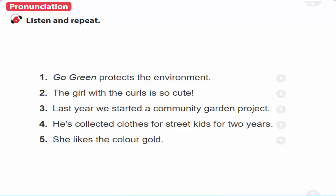1. Go. Green. Protects the environment. 2. The girl with the curls is so cute. 3. Last year we started a community garden project. 4. He's collected clothes for street kids for two years. 5. She likes the colour gold.